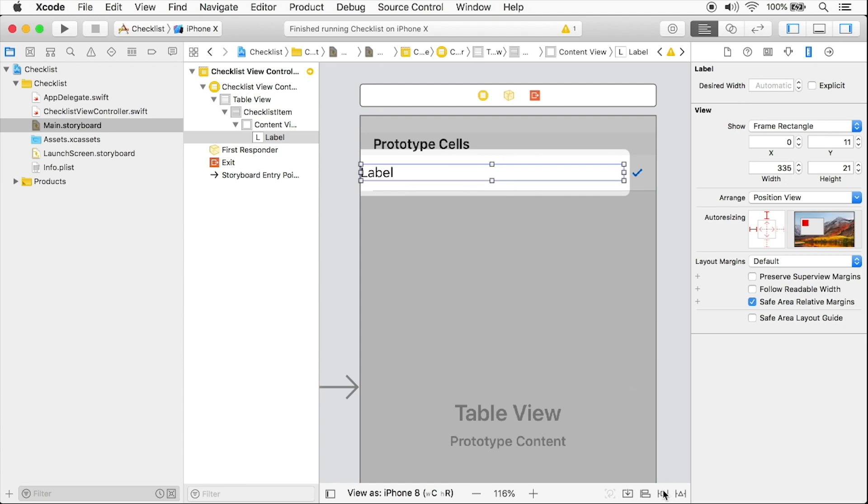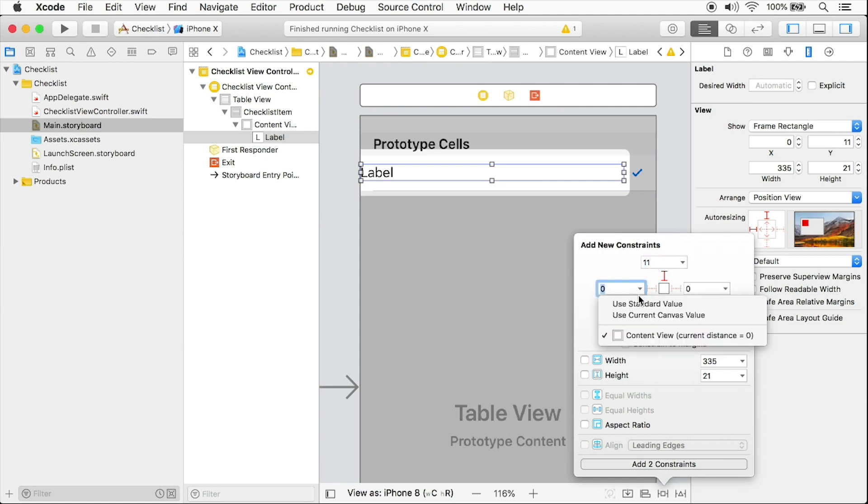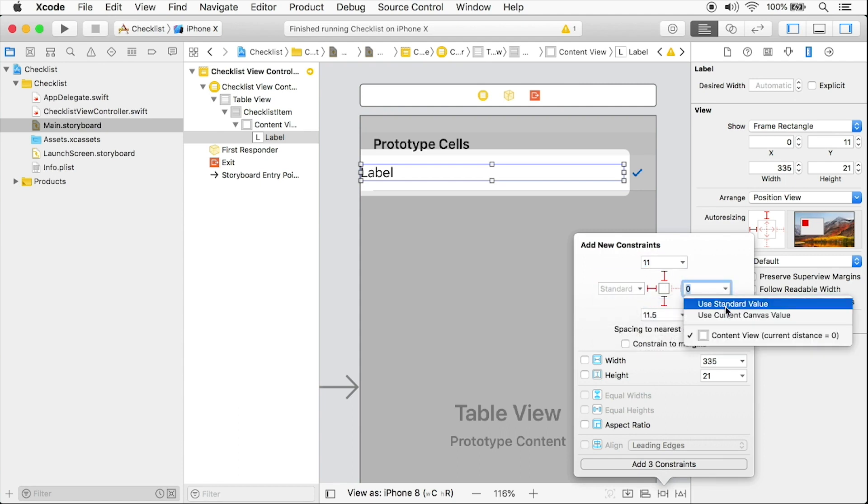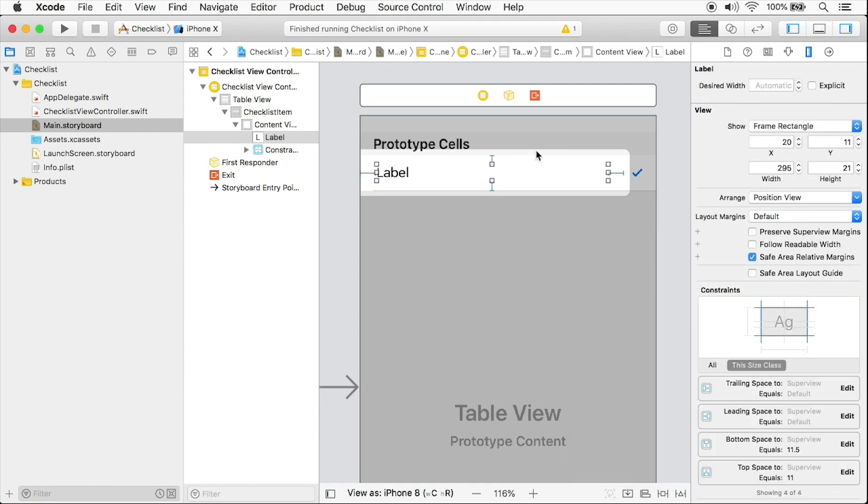Now I want to pin it. So I'm going to click this button here that looks like a TIE fighter. It's called the add new constraints button and I'm going to set the top constraint to be 11. We'll keep that to be the same and for the left margin, I'll use the standard value and for the right margin, I'll also use the standard value. And that's just Apple's way of saying eight points. So I'm going to add in these four constraints and you can see this is the standard value here and that's the standard value here.